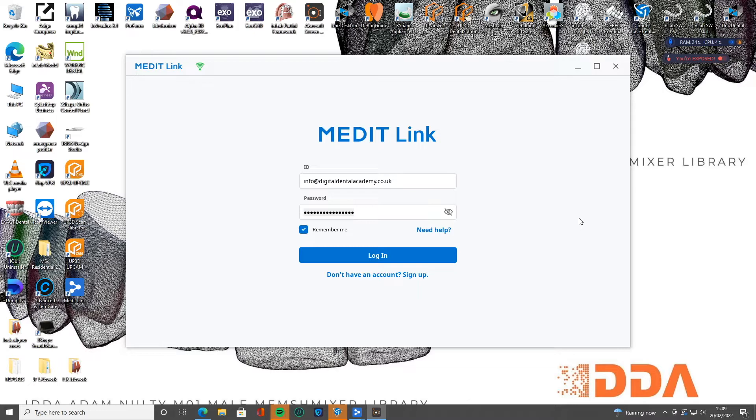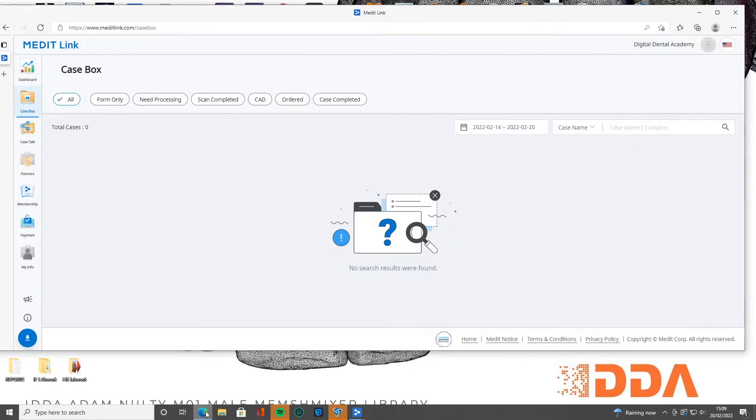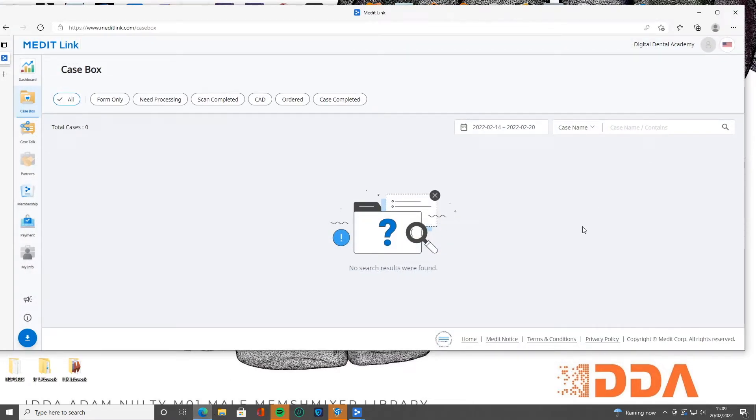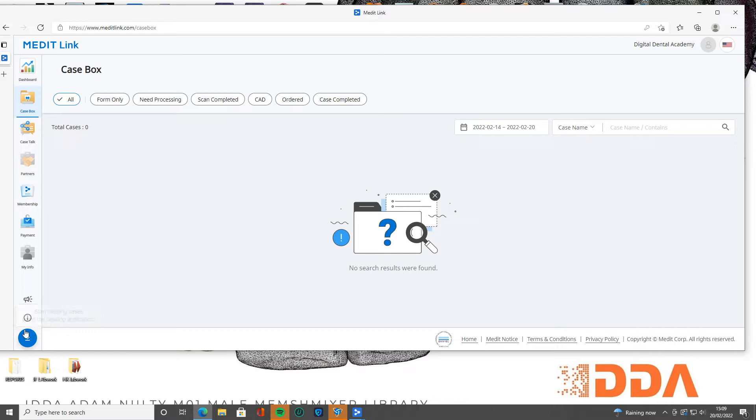So let's get started. First things first, when you get going with your scanner that you've been delivered, whether it be an i500, i700, first thing you want to do is we're going to go to MeditLink.com. You'll register there, you'll log this in. Once you've registered and logged in, you'll see on the bottom left here we have this little blue icon.